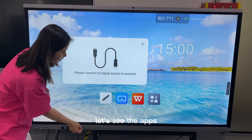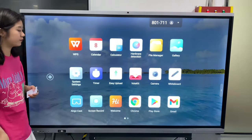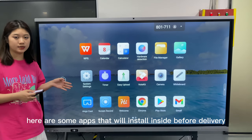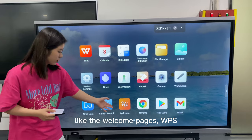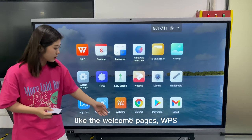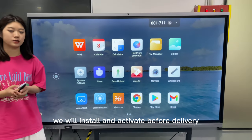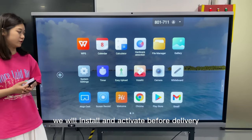Let's see the apps. Here are some apps that were installed inside before delivery, like the welcome pages, WPS, the crop tool, and the Play Store. They were installed and activated before delivery.